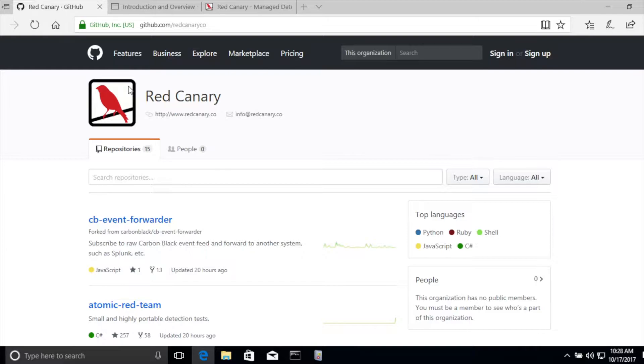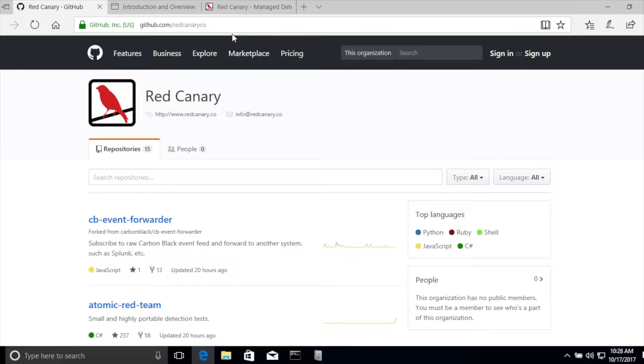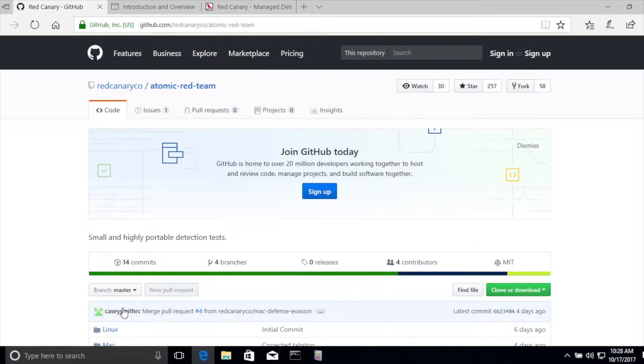The first place to begin is at the Red Canary GitHub repo, so you can simply browse to github.com/redcanaryco, and then we have a repo here that we've released called Atomic Red Team.